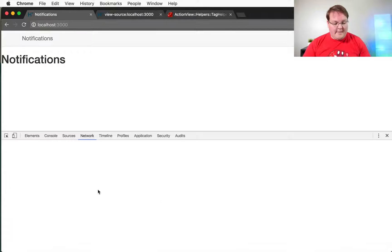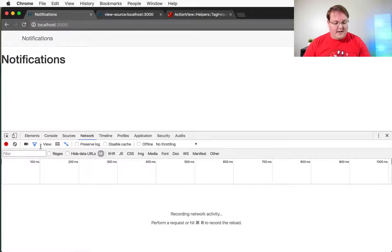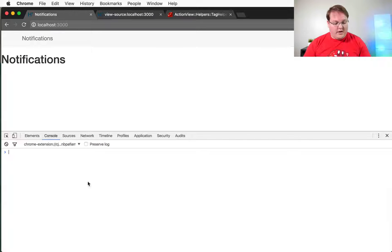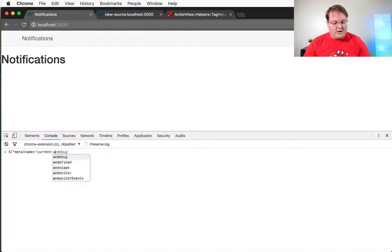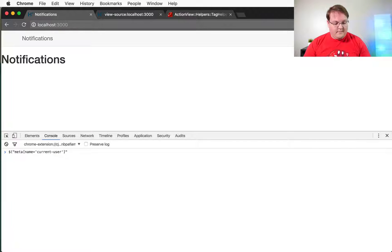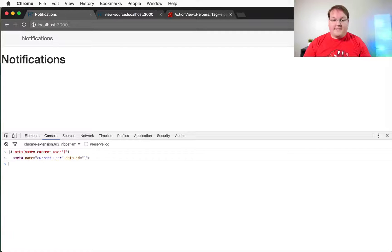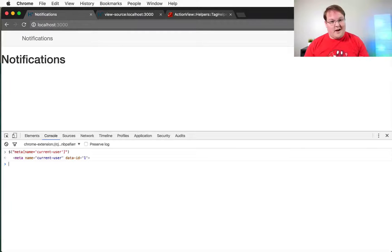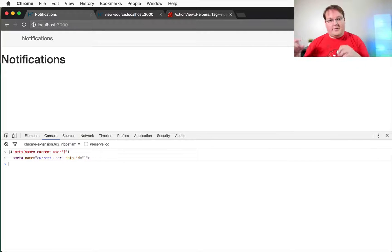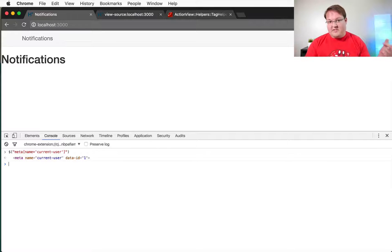So if you want to select that meta tag and you have jquery, it's really simple. You just say meta name equals current user and that's it. So we'll pretty much just check to see if this exists or not and then wrap our action cable code with this line.